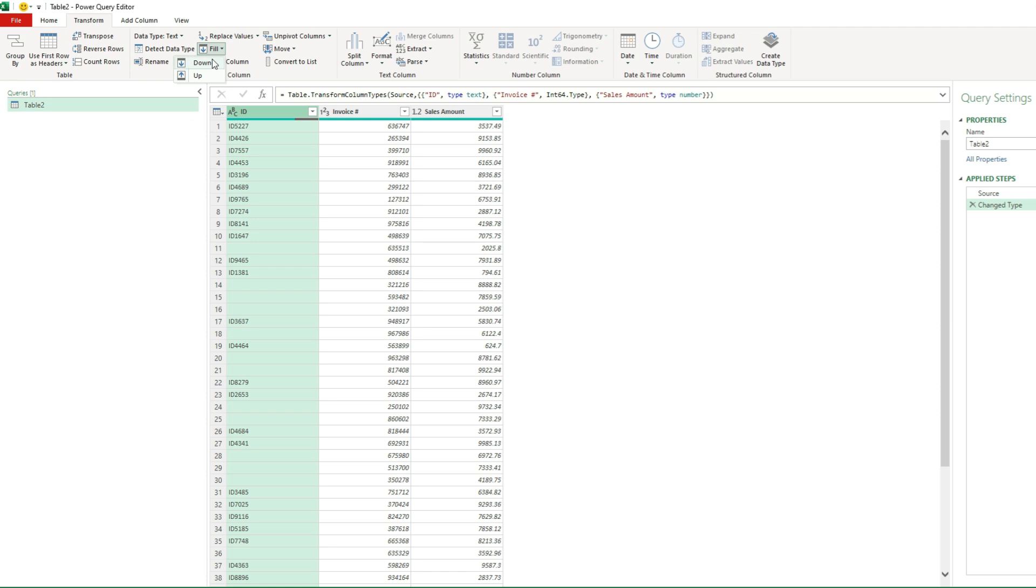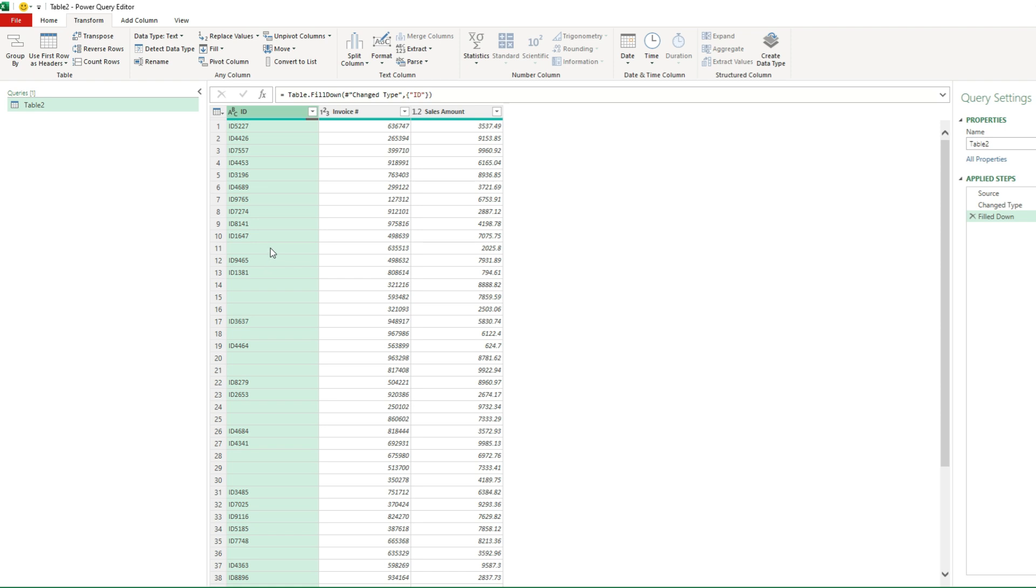We can select fill down or fill up. If I hit fill down, should copy it. It didn't copy it here. And so this tells me there's an issue. And the problem is these values are not null values.